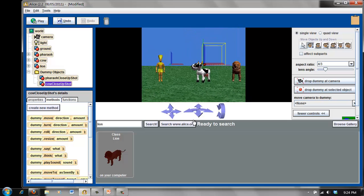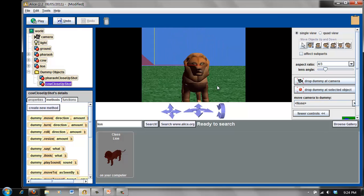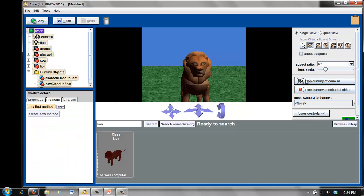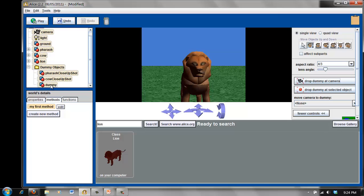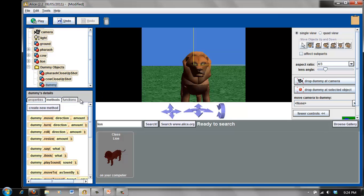I've dropped a dummy at the pharaoh and at the cow. Last one is the lion. We'll zoom in on the lion. When I'm satisfied with the camera controls, I will drop the dummy at the camera, come over to the object tree, and rename this to something more descriptive — lion close-up shot.